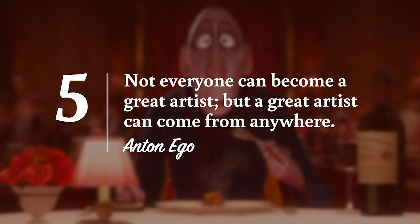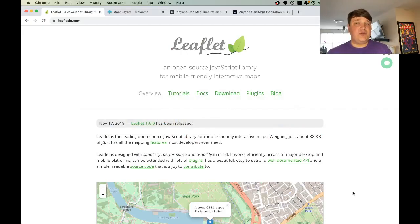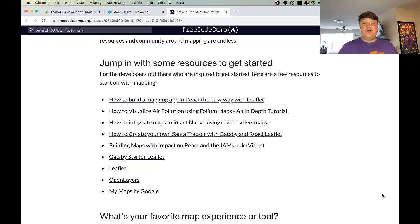Number five: not everyone can become a great artist, but a great artist can come from anywhere. This last quote comes from Anton Ego. Towards the end of Remy's journey, Anton realizes that Gusteau's claim that anyone can cook isn't what he thought. While it's not reasonable to assume that everyone can become a great mapper, everyone has the opportunity to try, and it definitely helps that we have a lot of tools available — like Leaflet and OpenLayers. If you're interested in getting more into mapping, check out the link in the description for resources to help you get started. Know of any cool mapping tech? Leave a comment with your favorite mapping tool or map, and if you liked this video, make sure you subscribe for more updates. Thanks for watching.